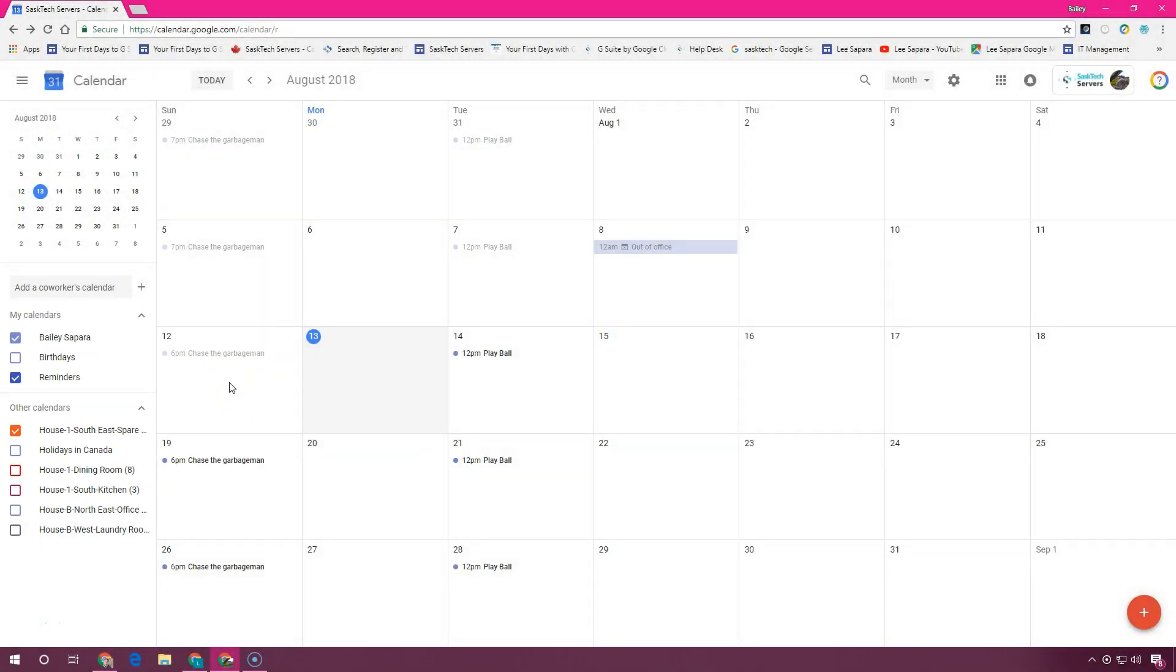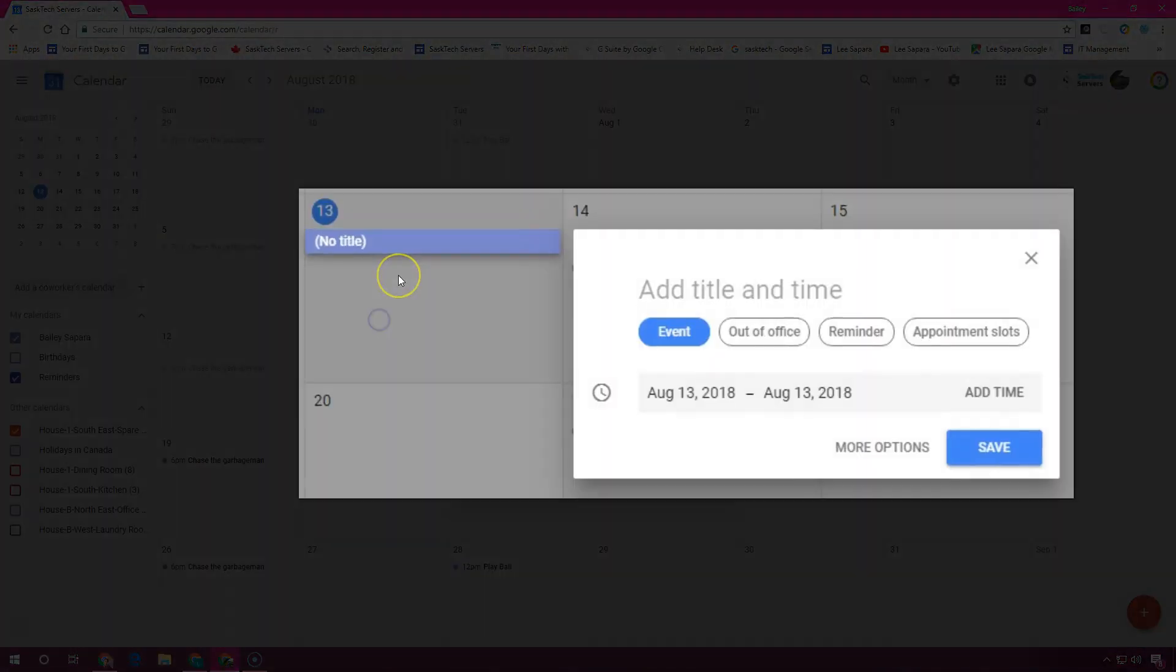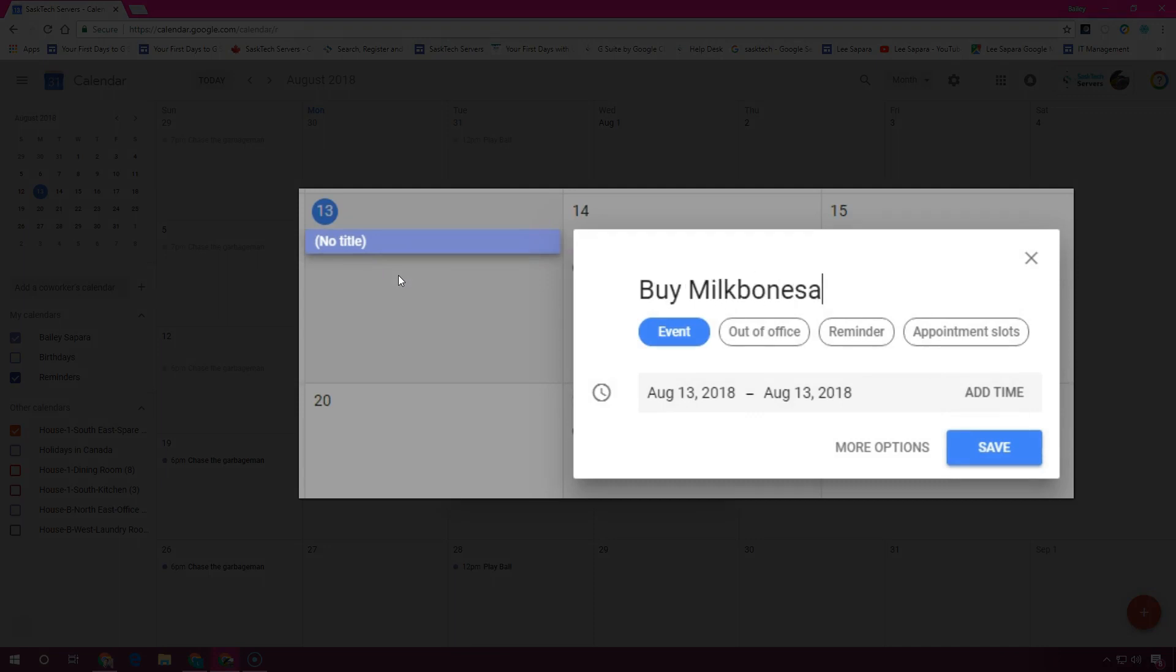In your calendar grid, click a time slot, add a title, and choose a date or time. Then click 'Reminder' when you're done typing.